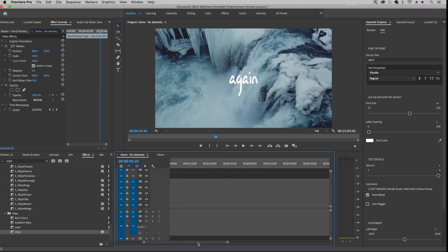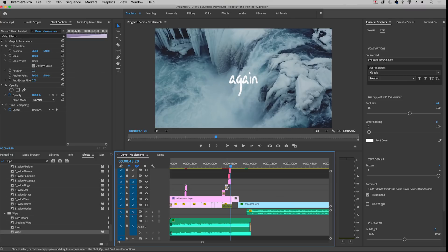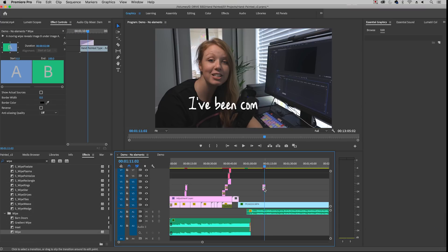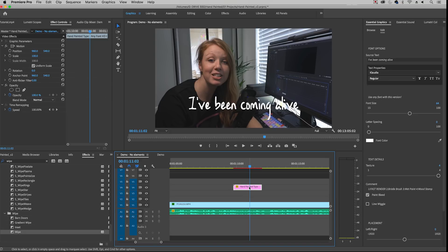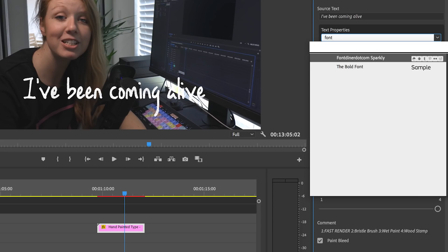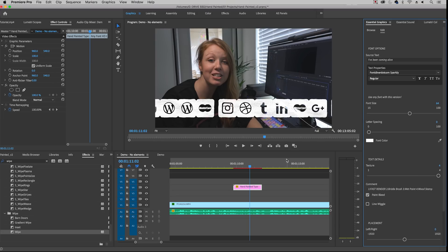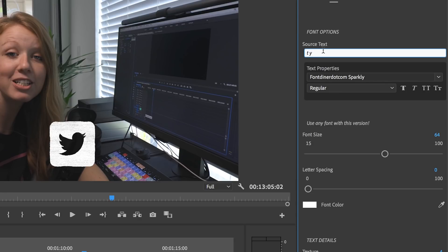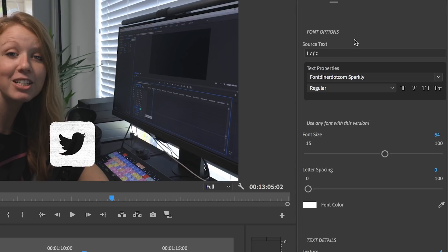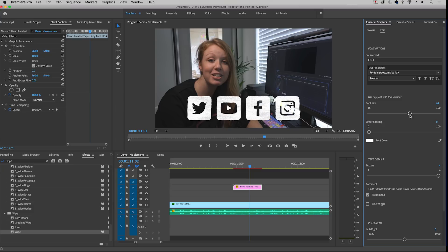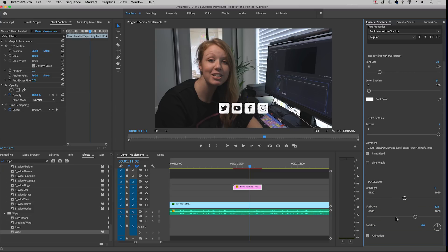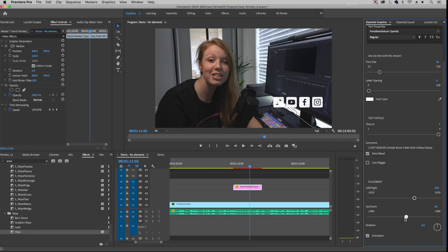Now let me show you how to do social media elements using fonts. I'll Alt/Option select this text layer and drag it over. Let's delete the wipe. Here is where we're going to use a font that displays text as social icons. I downloaded this font — it's called Fontdiner Sparkly. It's free from dafont.com. It will turn my text into social icons. You have to click on the keyboard and find the right key for each icon: T is Twitter, Y is YouTube, F is Facebook, and C is Instagram. When you click out it'll display all those icons. Then we can change the size and move this over to the right.